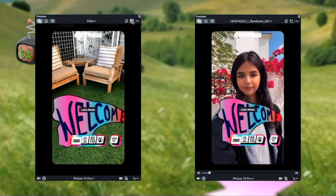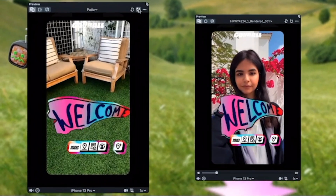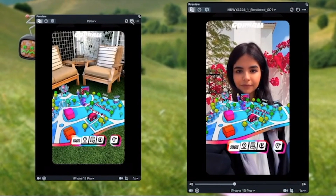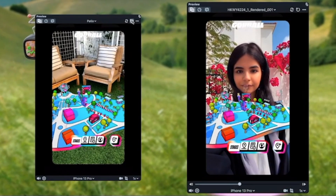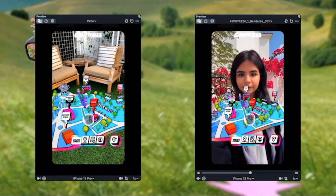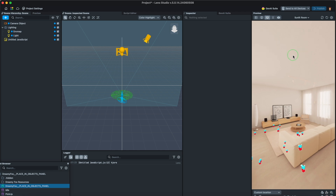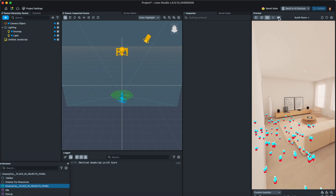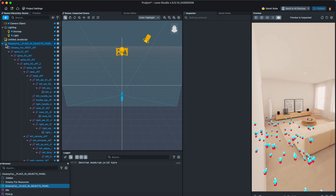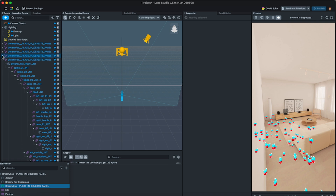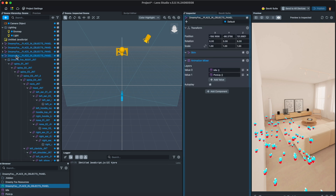For those of you working on connected experiences, we now have support for concurrent device simulation. You can easily preview a connected lens from the perspective of multiple users. For further debugging, we now have real-time inspection, where you can see the scene hierarchy change dynamically as the lens runs. From there, you can pause the preview and inspect values to make sure everything is going according to plan.